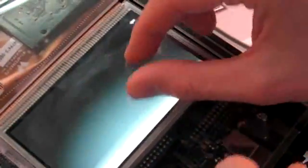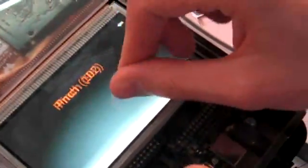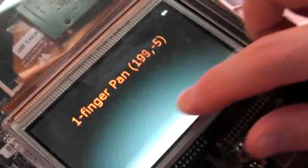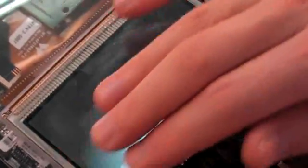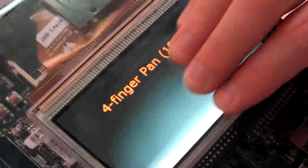And there is gesture recognition too. Rotation, pinch, finger pan - one, two, three, four.